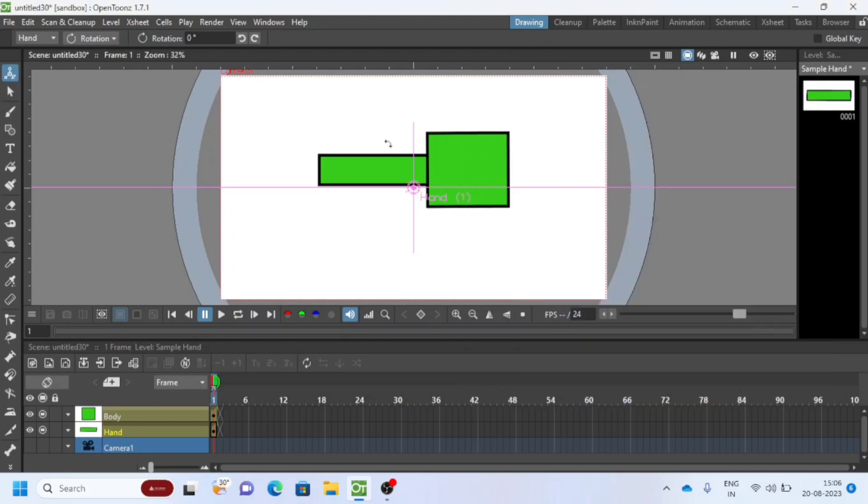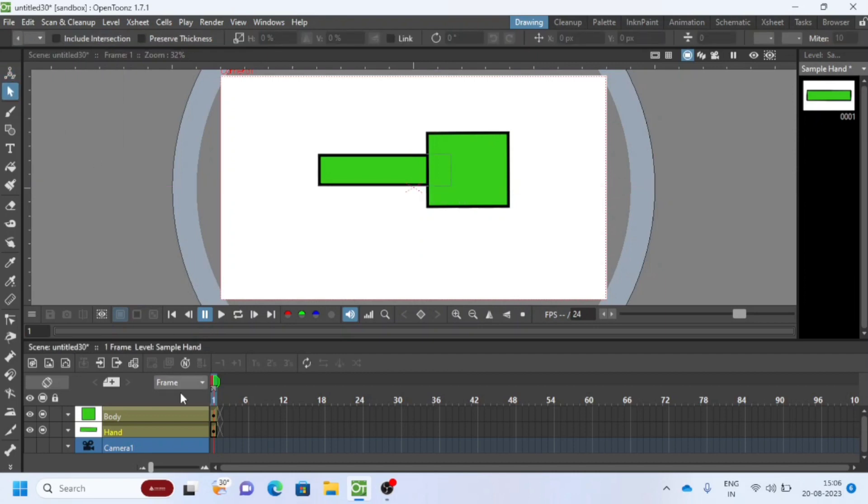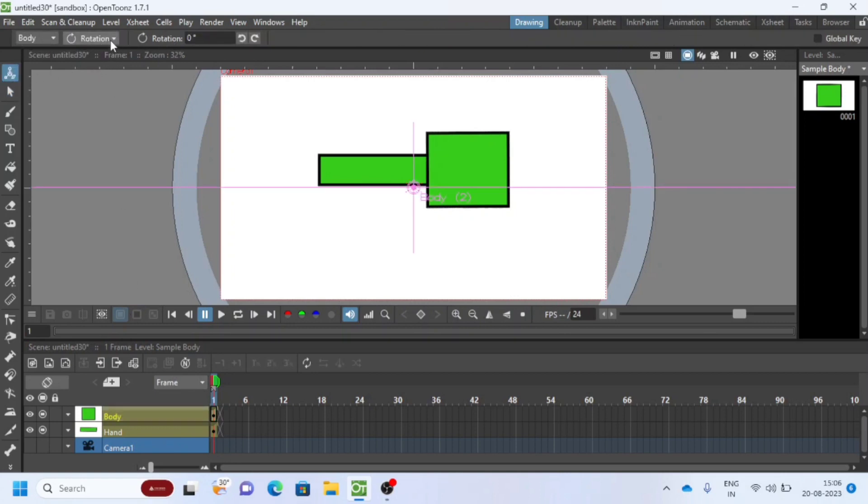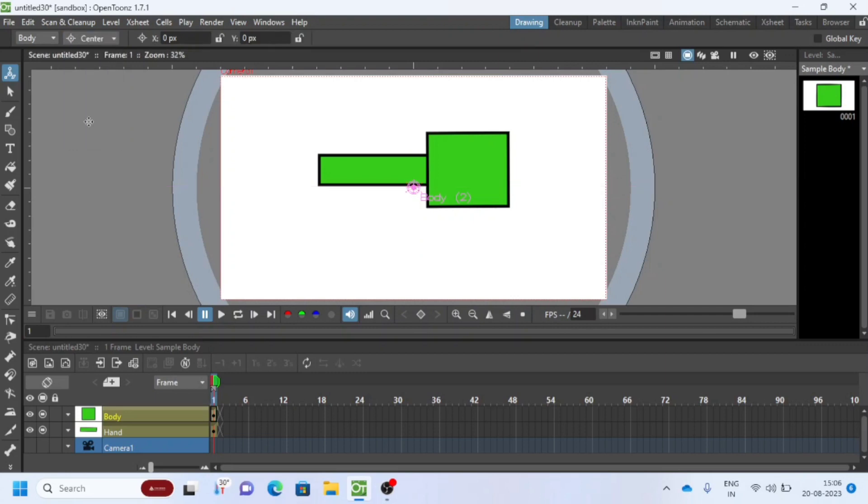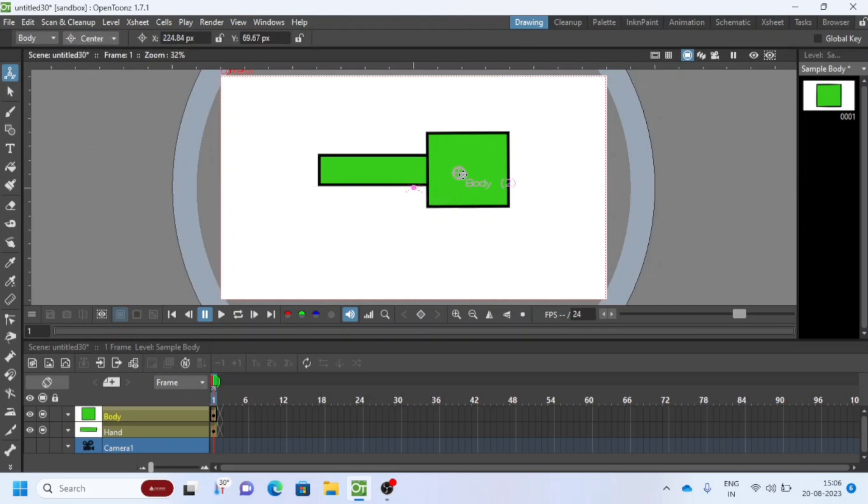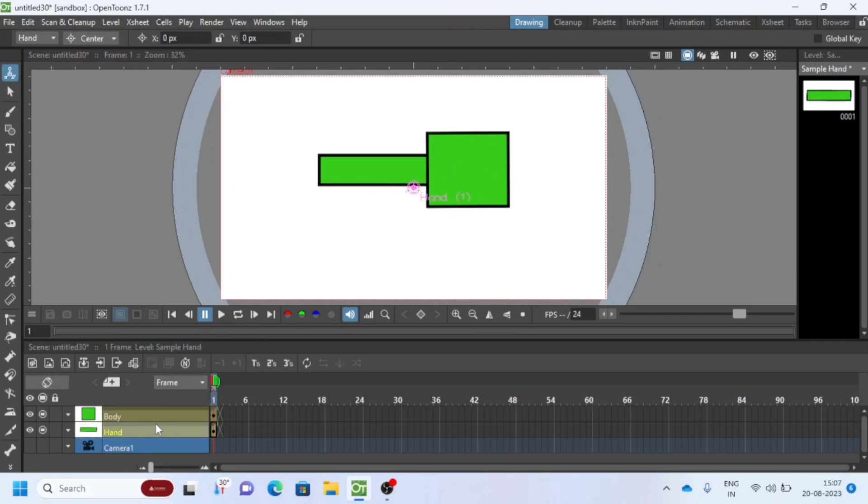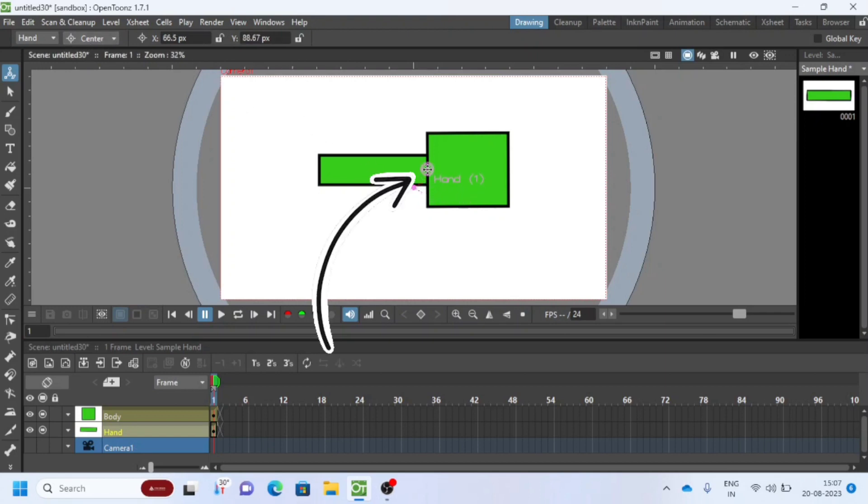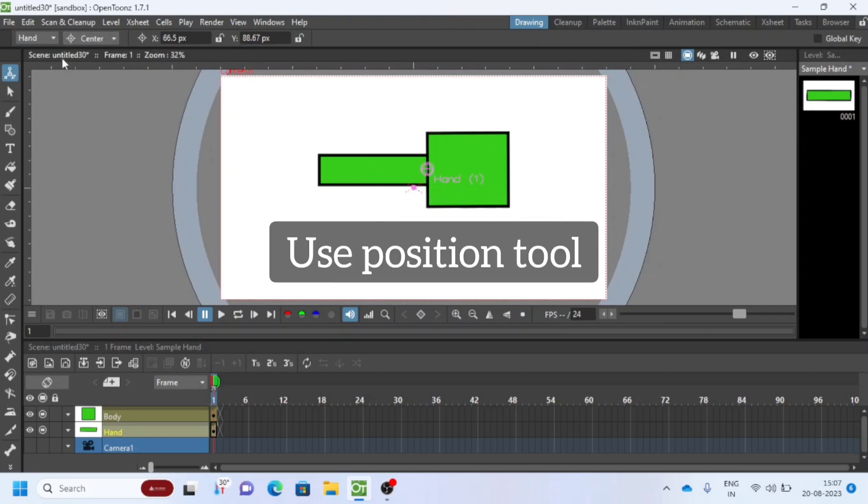Use Animate tool to change the center of anchor point. For body, move the anchor point to center of the shape. Then also change the anchor point of hand. Select layer of hand, then change the center. Okay, use Position tool from the dropdown and test.